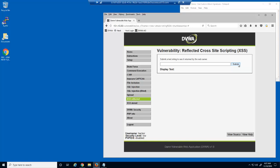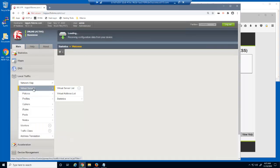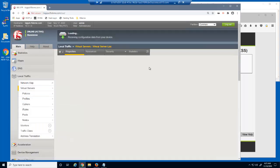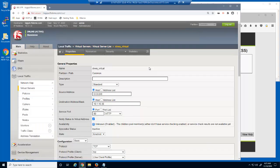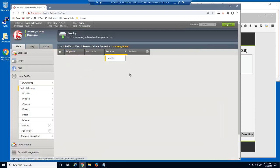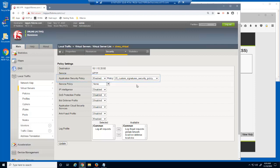We'll now configure a custom attack signature for the security policy. First, we'll examine the virtual server we've been attacking. This is a standard HTTP virtual server that listens on 10.1.10.35. On the virtual server security policies page, you can see that we already have a security policy attached to this virtual server named 25 custom signatures security policy.